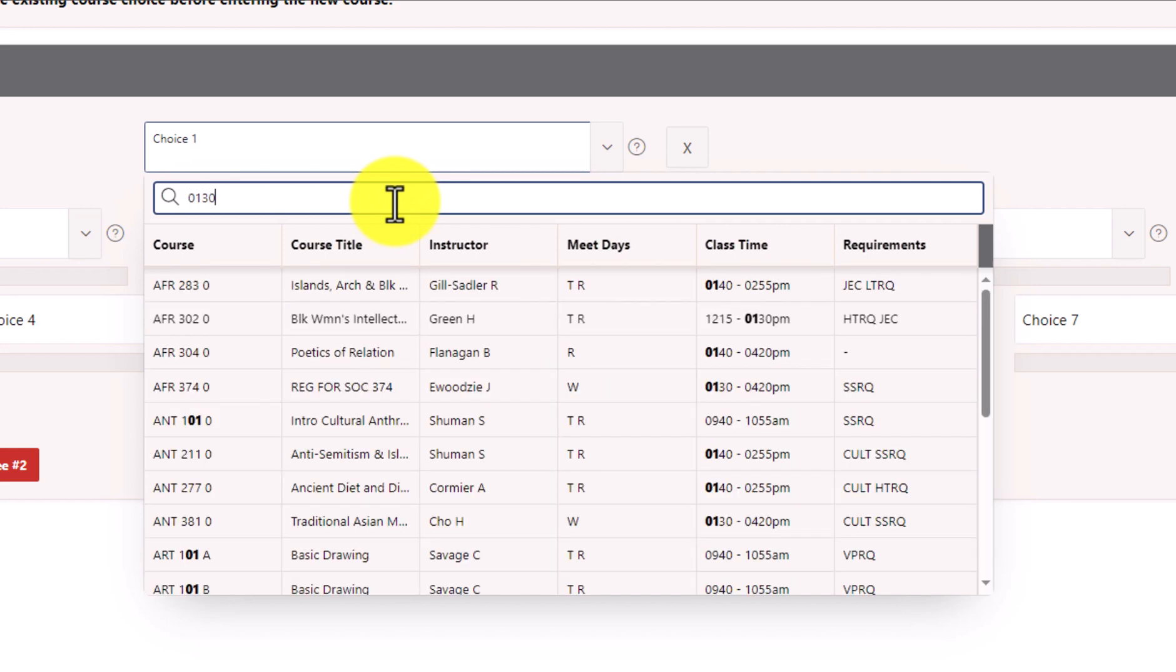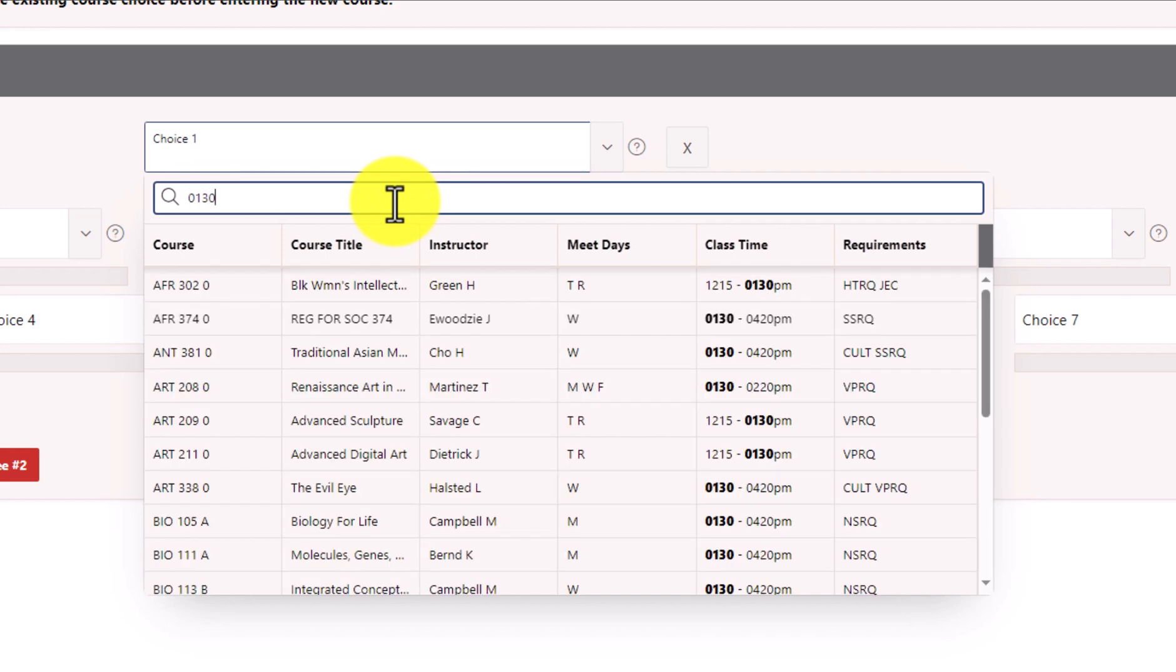Lastly, you can search for courses in a given time slot if you need to plan around practices, rehearsals, and other commitments. We hope that these flexible search options make it easier for you to find the courses that you want when filling out WebTree.